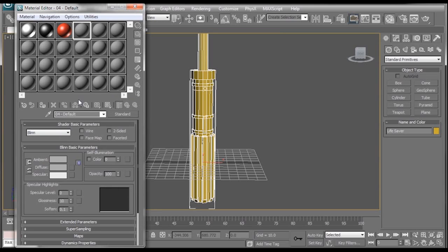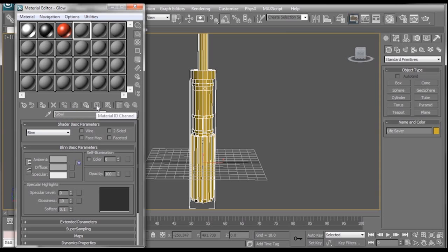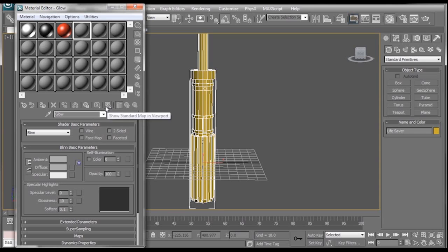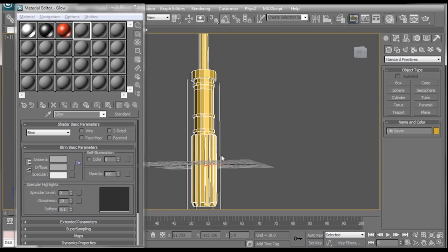Now for this sphere, since we want this to be our glowing material, we don't need to do anything to the color or any of the settings at all. All we need to do is go to where it says material ID channel, click this and change it to a number other than zero. I'm going to go with three. All right. Material ID channel set. Now let's start applying our textures.